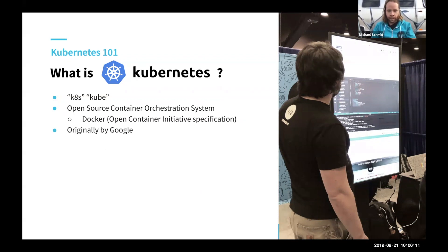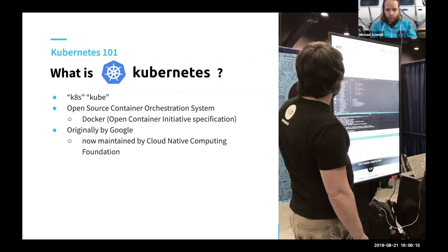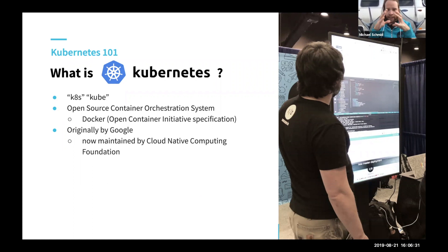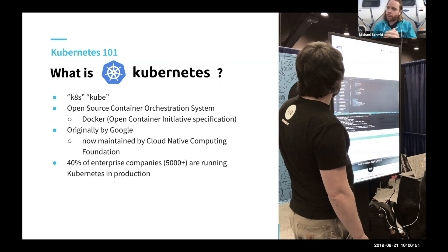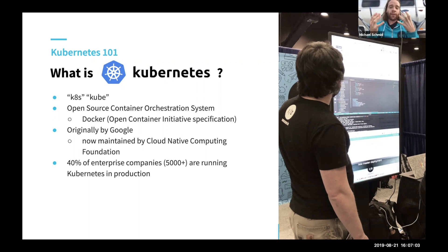Originally, Kubernetes was implemented by Google. Today, there is a foundation called the Cloud Native Computing Foundation (CNCF), which maintains and pushes Kubernetes forward. The CNCF also has other tools as part of its ecosystem. As of this year, 40% of the 5,000 enterprise companies surveyed are already running Kubernetes in production. While there have been other alternatives — things like Mesosphere and Docker Swarm — Kubernetes is definitely the most used container orchestration system today.